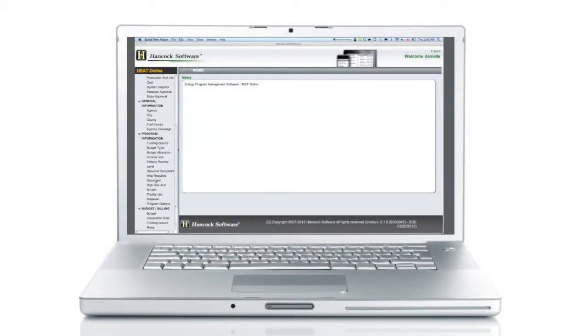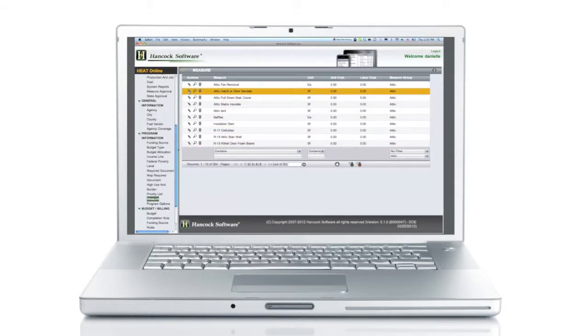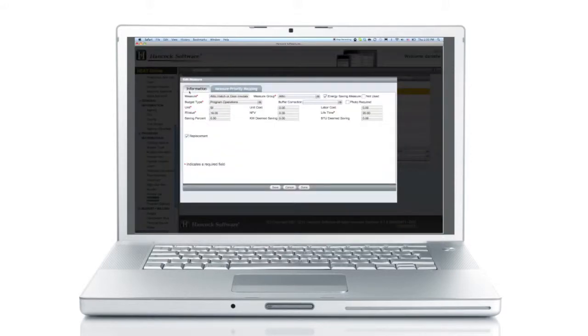Connect to a secure online system for program sponsors, auditors, and contractors.